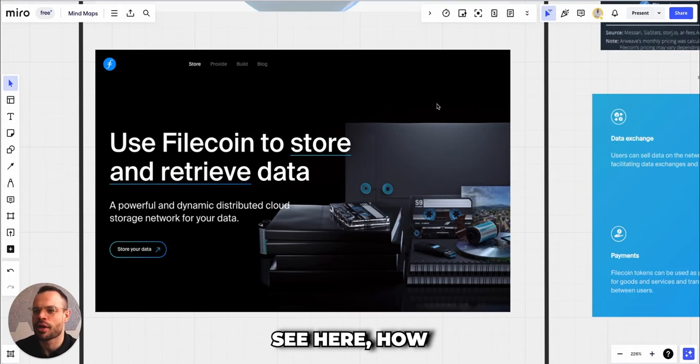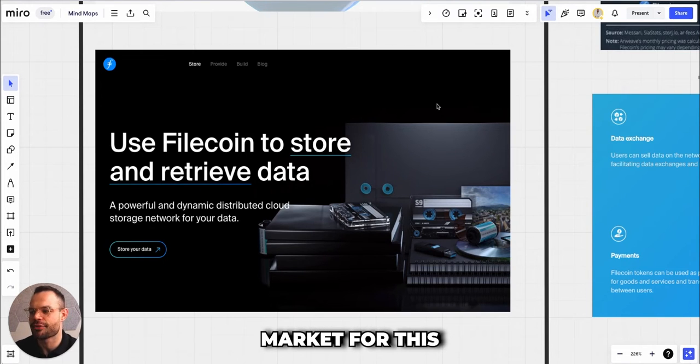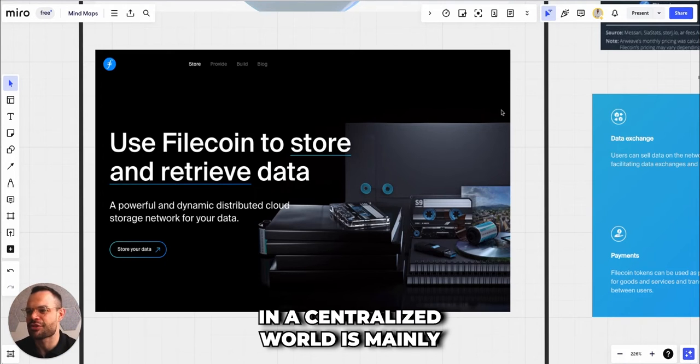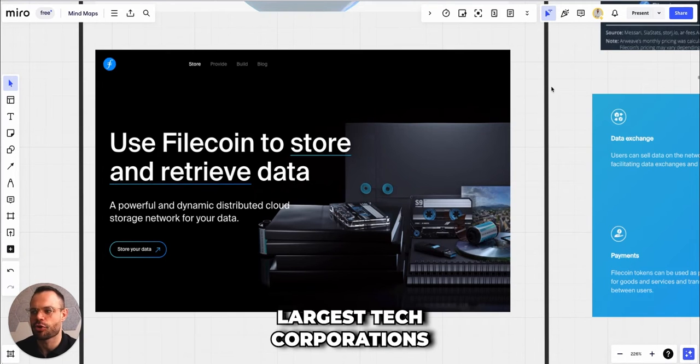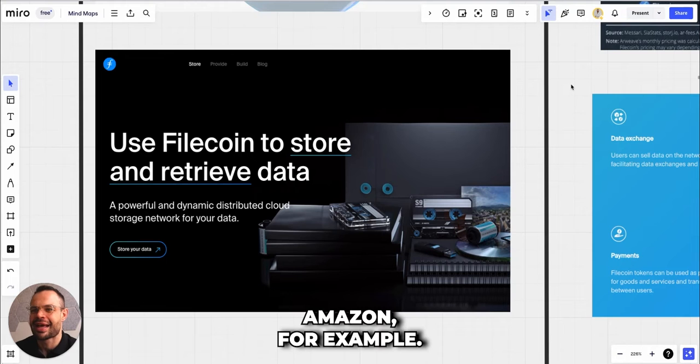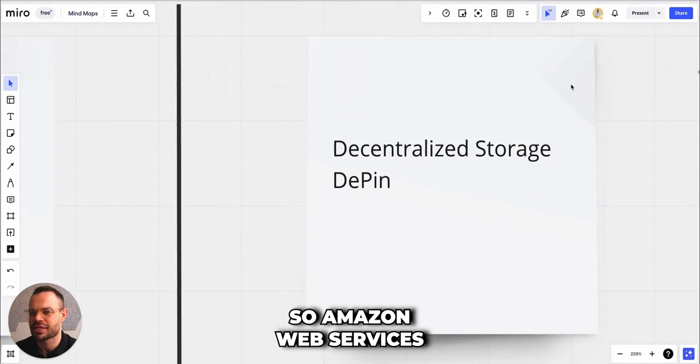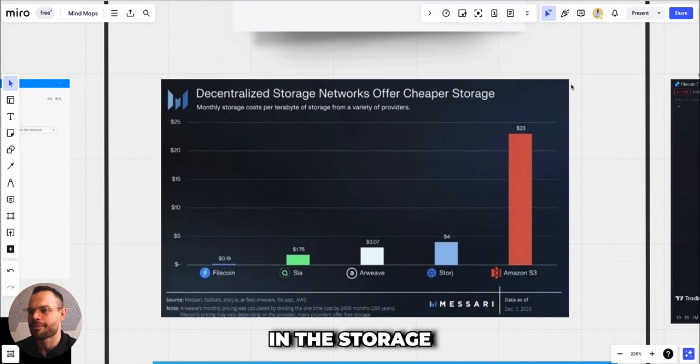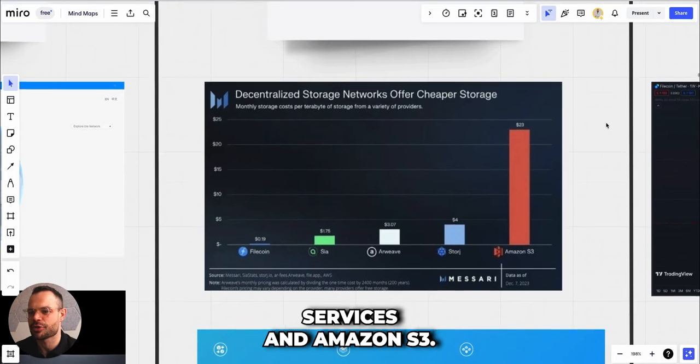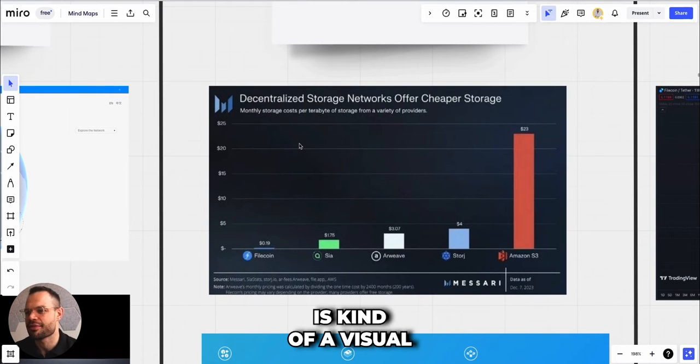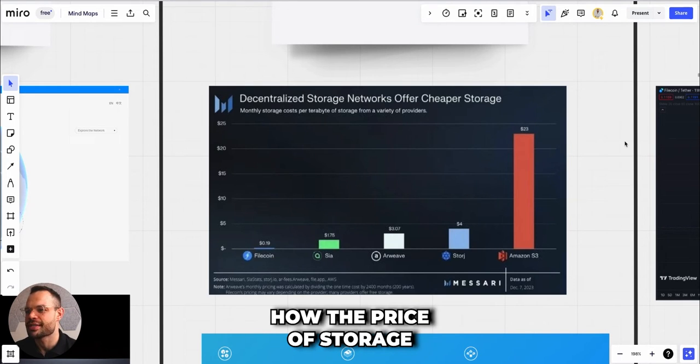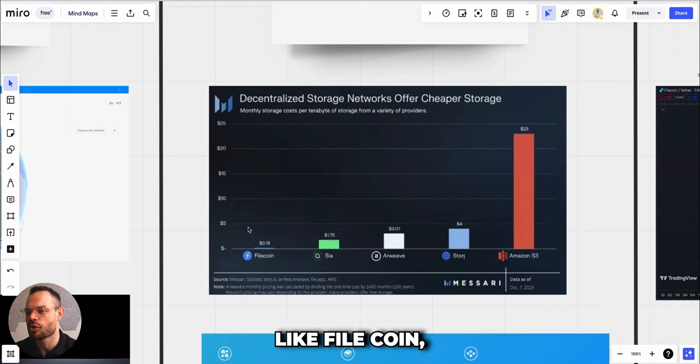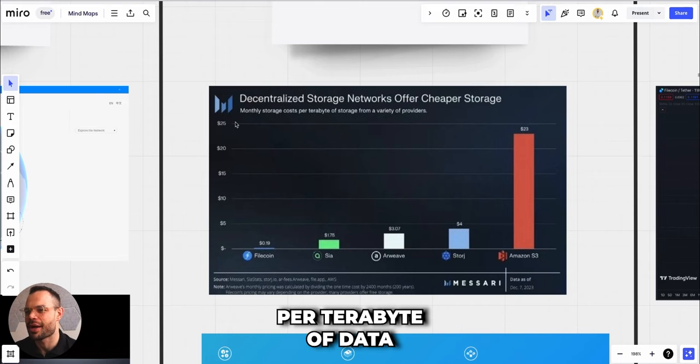As we move on to the narratives, we're going to see how there is a pretty big market for this type of service. The market today in a centralized world is mainly controlled by some of the largest tech corporations that we know, like Amazon. Amazon Web Services is this behemoth in the storage world at the moment with Amazon Web Services and Amazon S3.